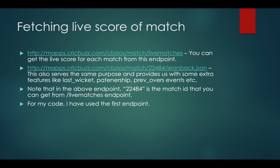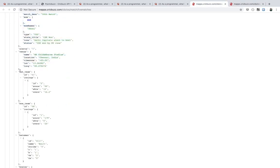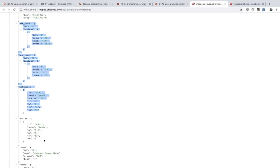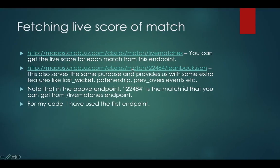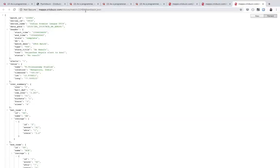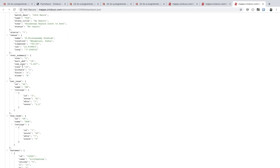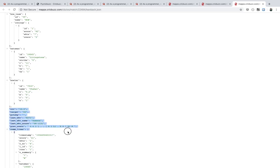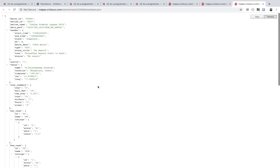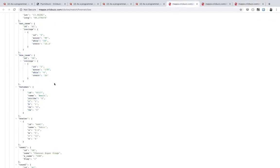For the live score, you can get it from the live matches JSON — batting team, bowling team, batsmen, and bowlers. You also have another way: go to match ID then append leanback.json. Here you get match details, live scores, over summaries, batting team, bowling team, batsmen, and bowlers, plus extra information like previous overs data, last wicket, partnership, target, and current run rate.